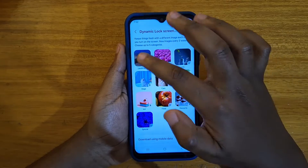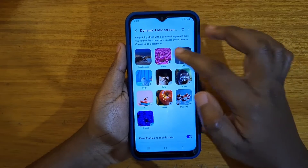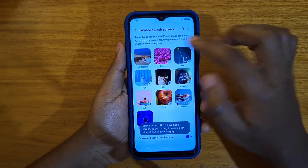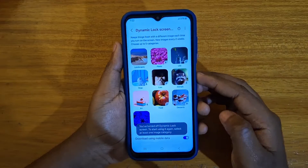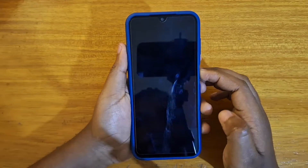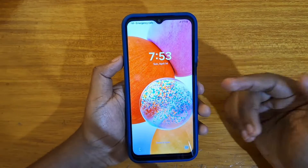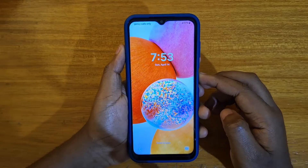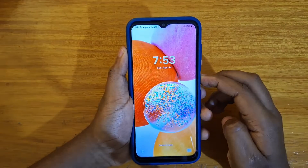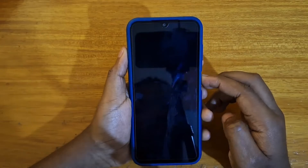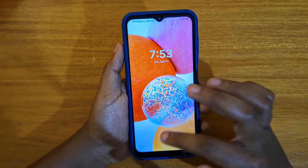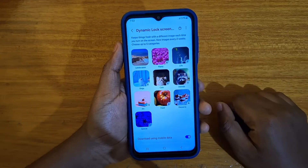If you want to turn them off, you might have selected multiple categories — just click on them to deselect and make sure none of them is turned on. You'll notice that now I only have one static wallpaper. If I press again, the wallpaper doesn't change because I've disabled all the categories.